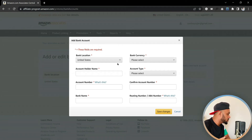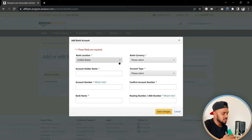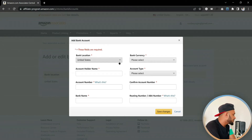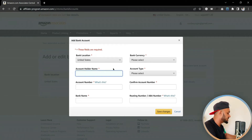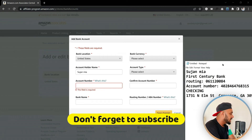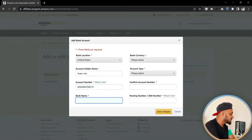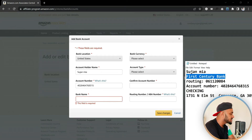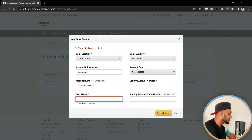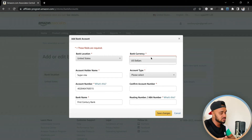Once you land on the new bank account page, it will ask for bank location. I'm using my Payoneer account for this, so the bank location is United States. I click United States. Then it asks for the account holder name — I type my name. Next is the account number — I've already copied my information, so I paste the account number into this field. Then they ask for the bank name, which is First Century Bank — I paste that in as well.